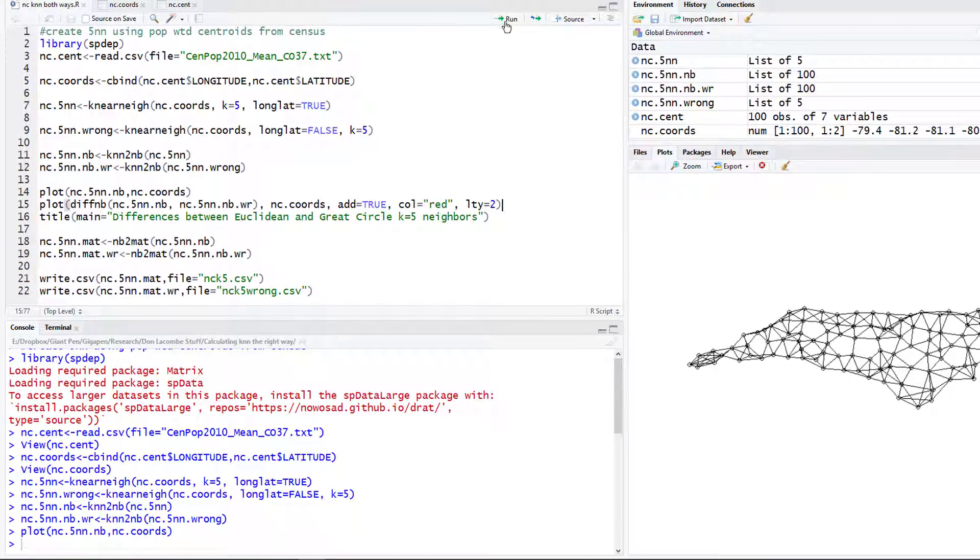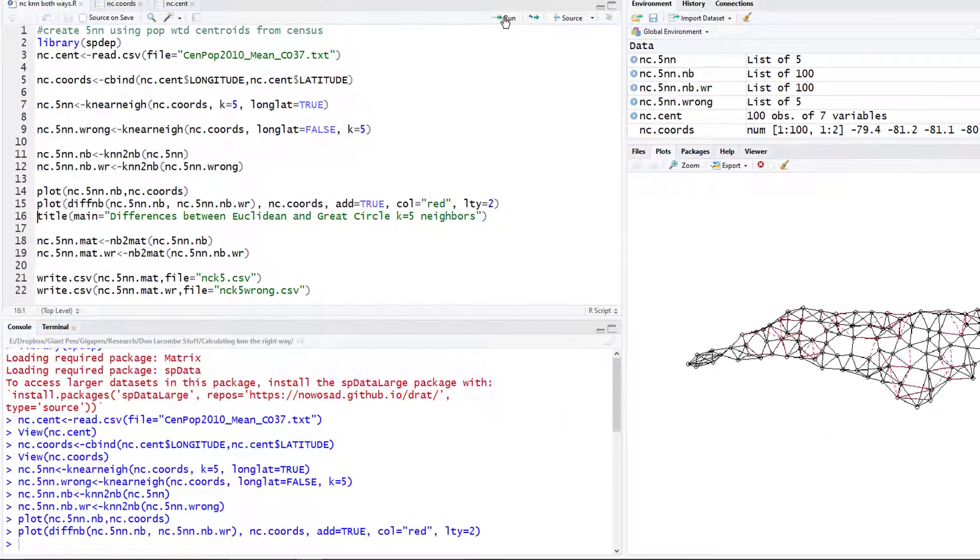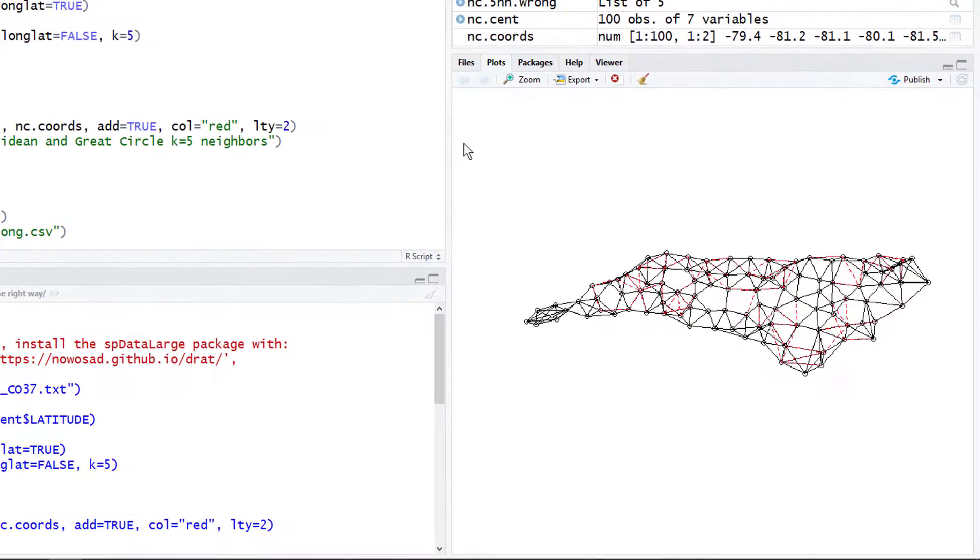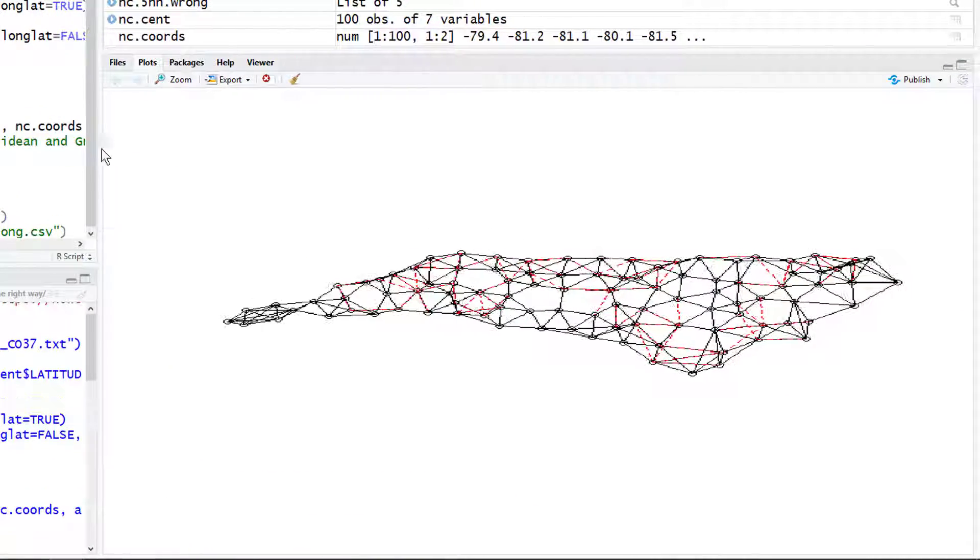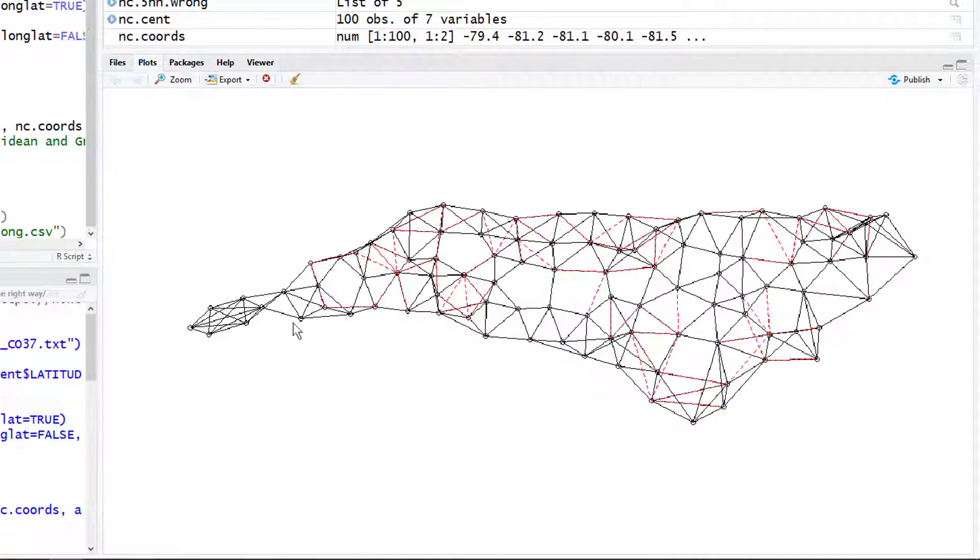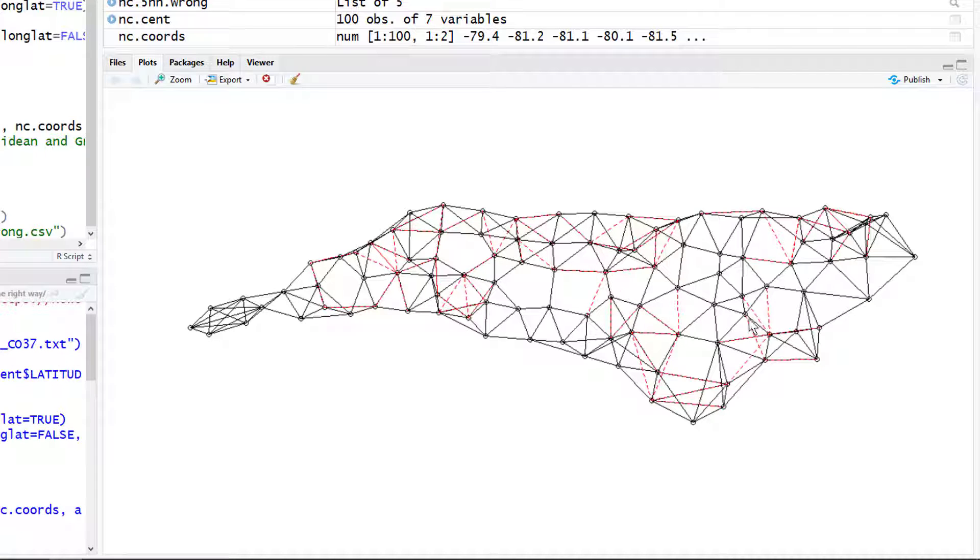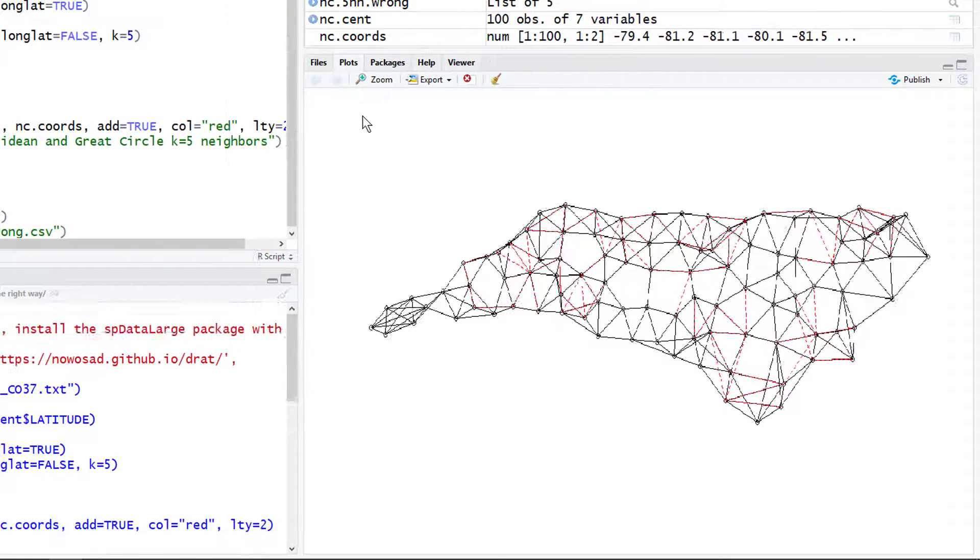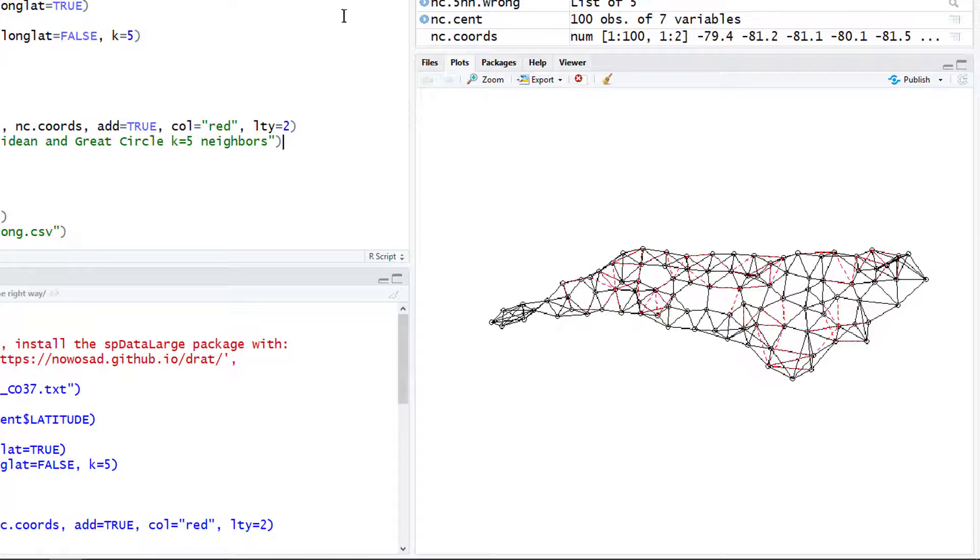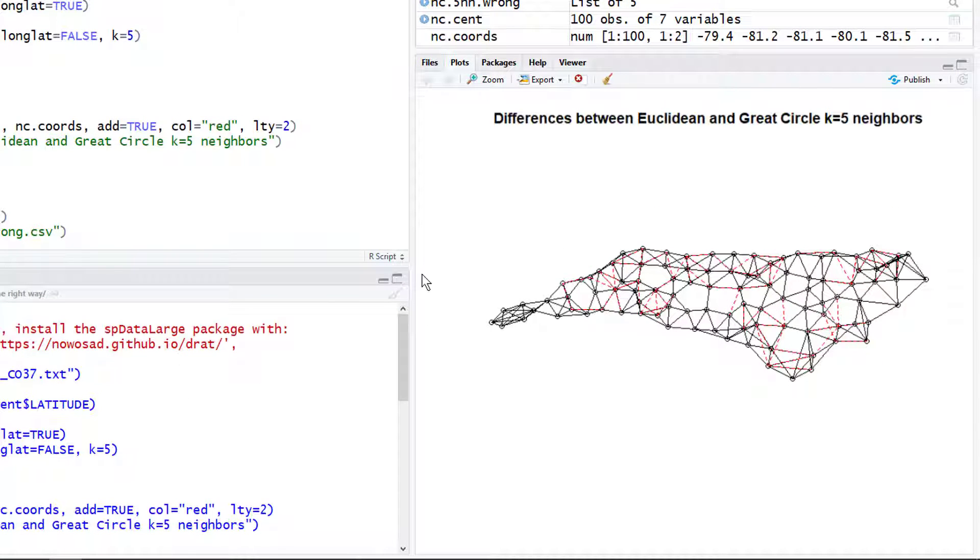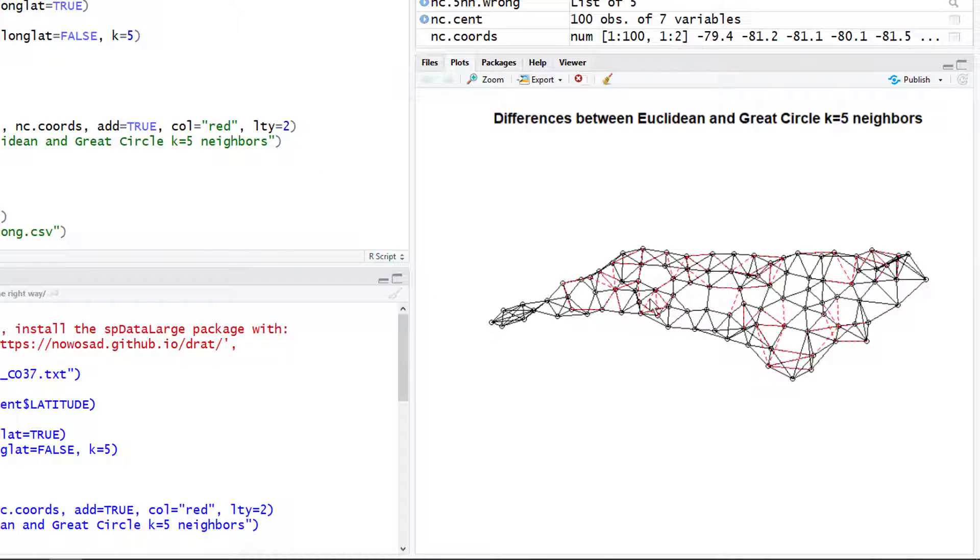We're going to color the differences red, so let's add those to our little map. Now you see the differences and the lty equals two says make the line type dotted red lines so that we can very clearly see the difference here. Let's add a little title here and there you go, nice little visual representation where we can see the differences when you do it the right way compared to doing it the wrong way.